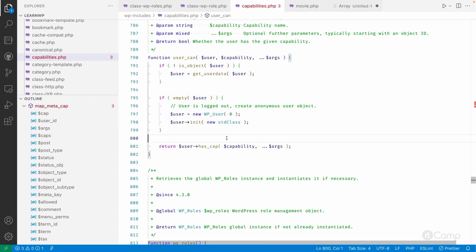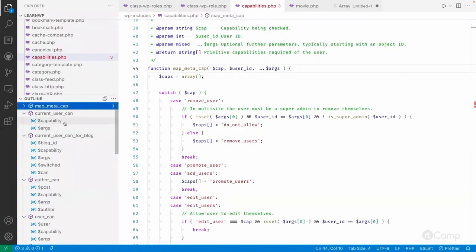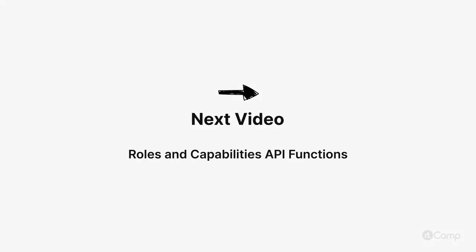For example, an author can only access their own posts and cannot access other users' posts. If you want to check whether an author has access to another post, you pass the post ID and WordPress will check whether that post ID belongs to the current logged-in author. If not, it does not have that access. Based on capabilities, WordPress will check and return true or false. I will go through the user has_cap method step by step in detail, but first let's see the other available functions and classes.